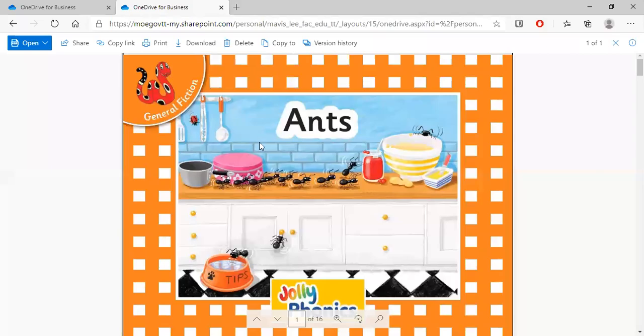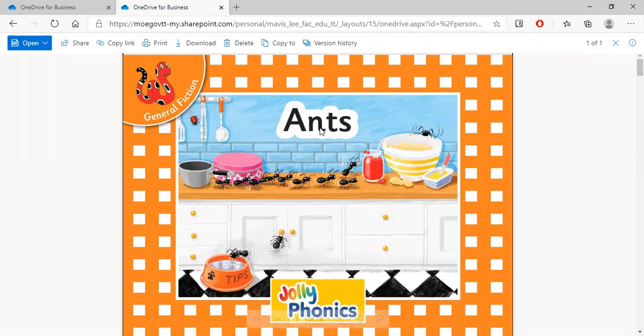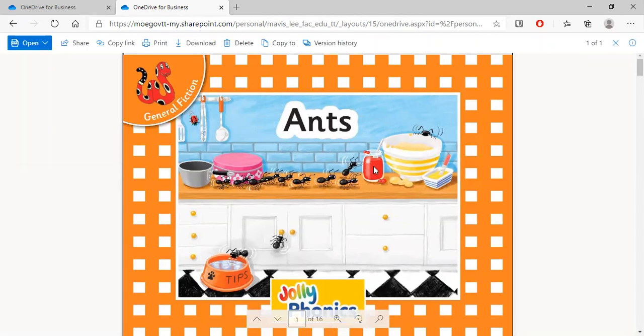Hi kids. Last day we looked at our reading book. The name of our book is A-N-T-S, ANTS. It's all about those ants.